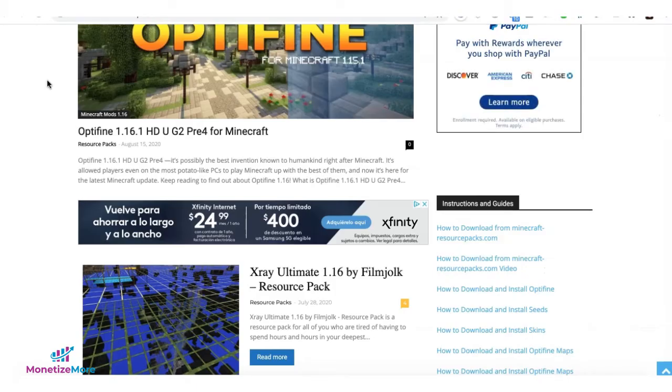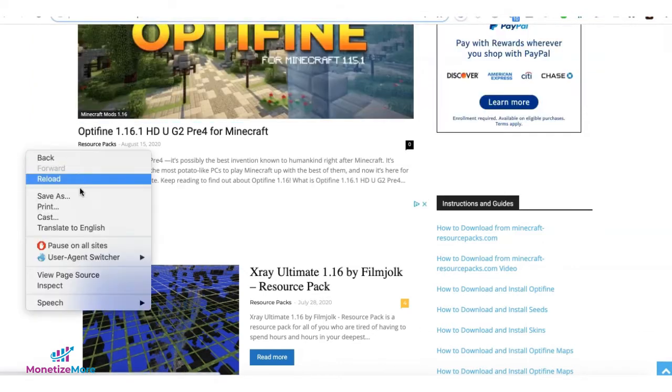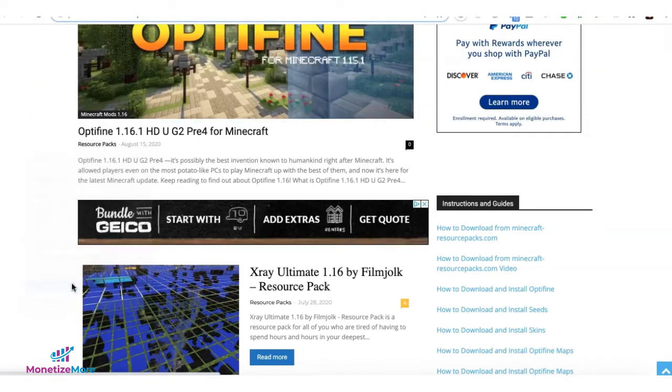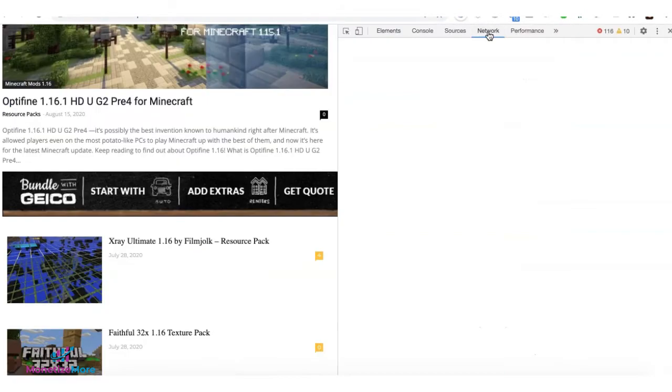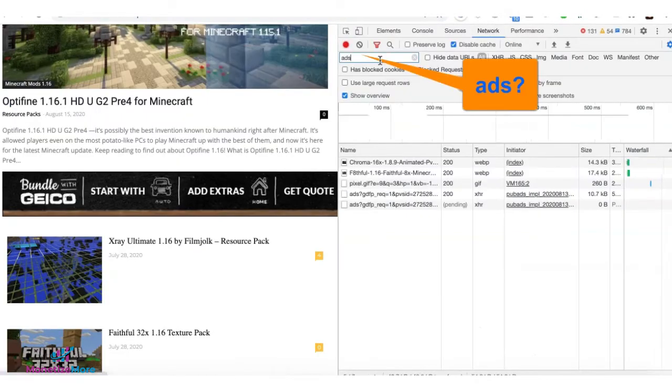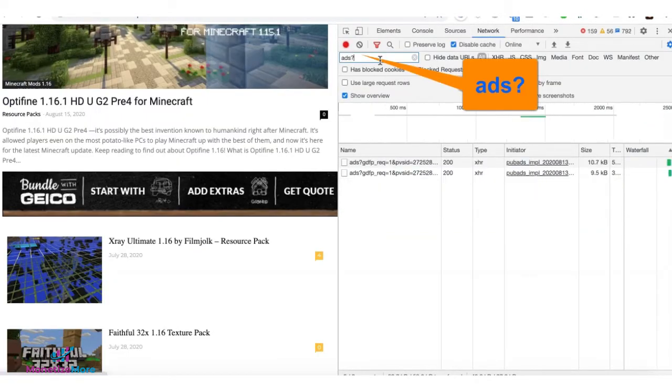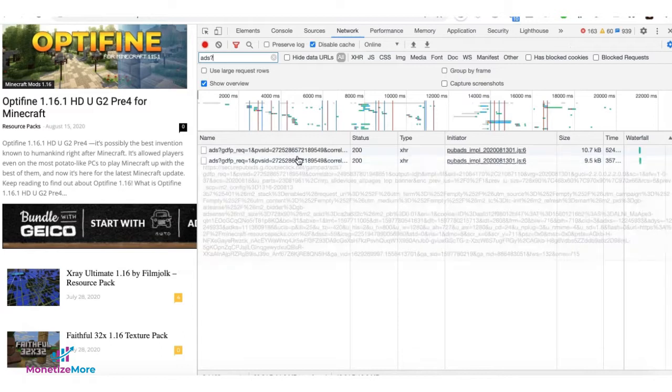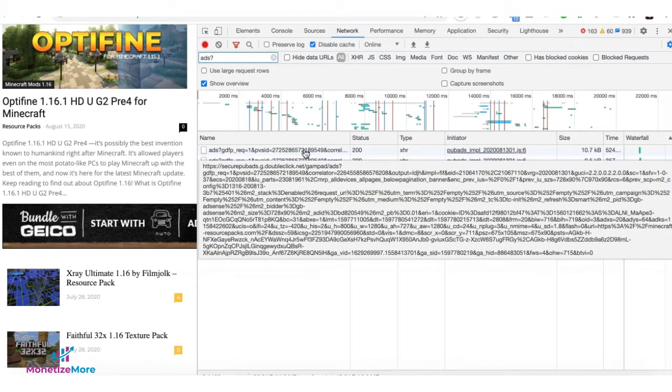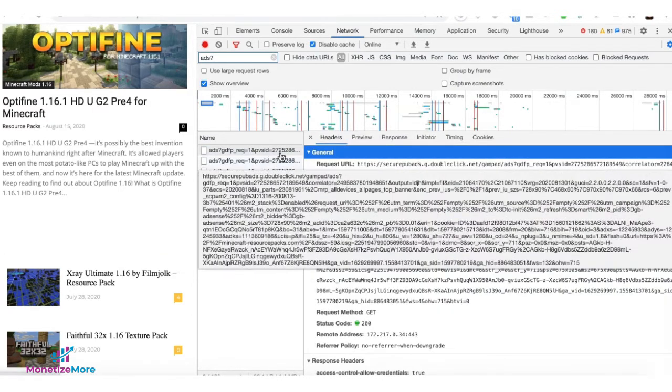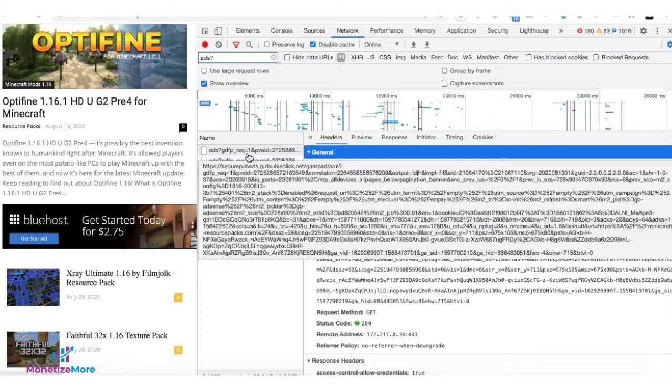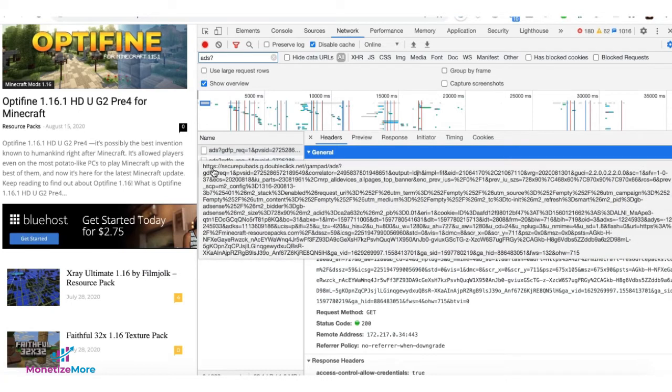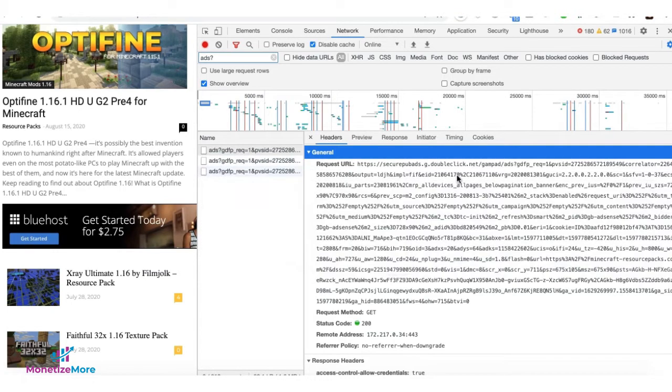Next thing I'll show you is how to check for the Google Ad Manager ad requests. Again, right-click inspect to load developer tools. Go to the Network tab and filter ads question mark. You're going to get some of these results right here that correspond to the ad requests. So this one here is one ad request, another ad request, another ad request.